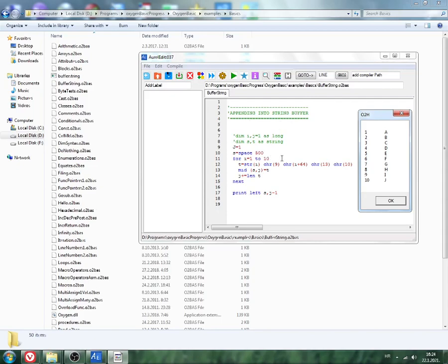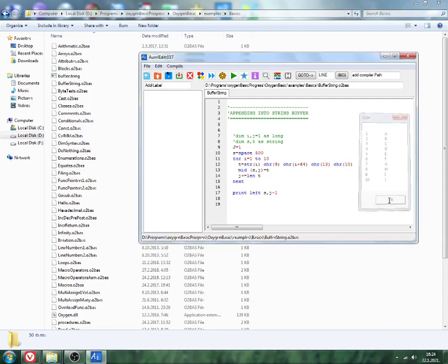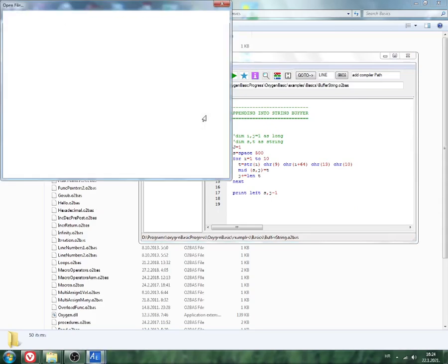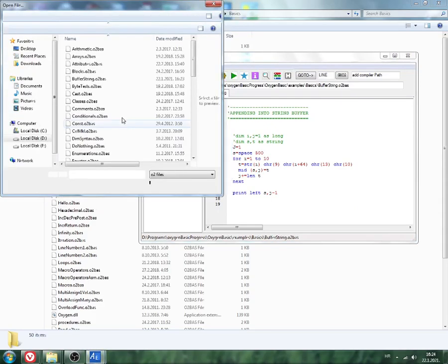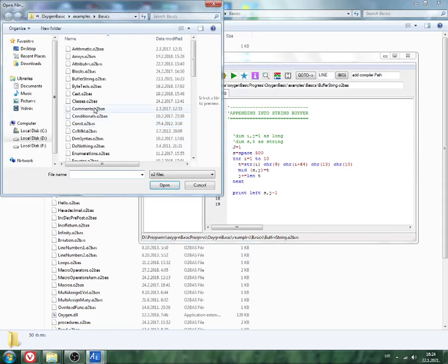As we can see, appending to string buffer is here. The string is just increased by numbers. Then we can try a little bit GUI programs.